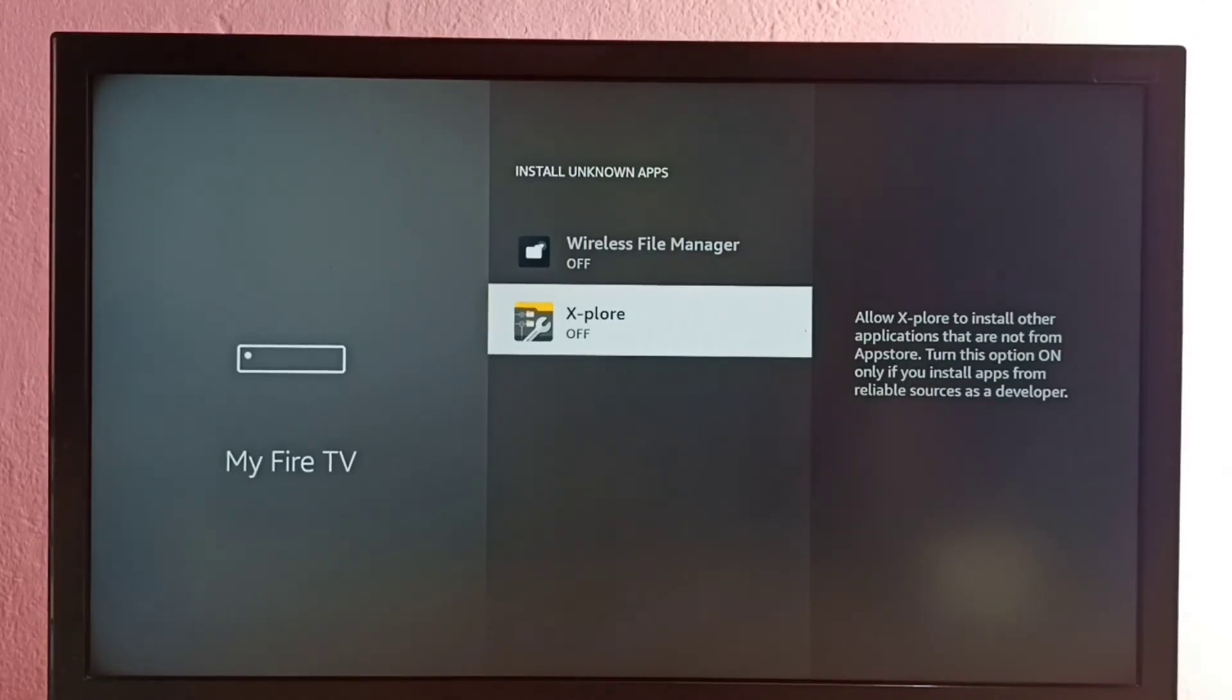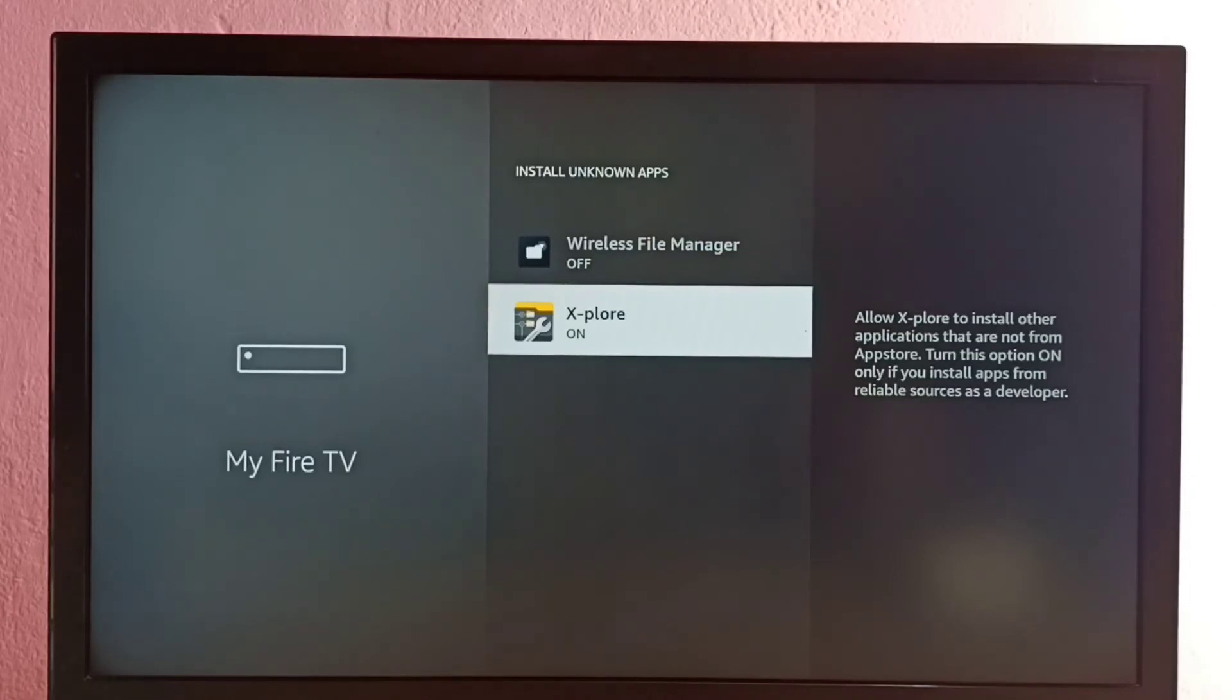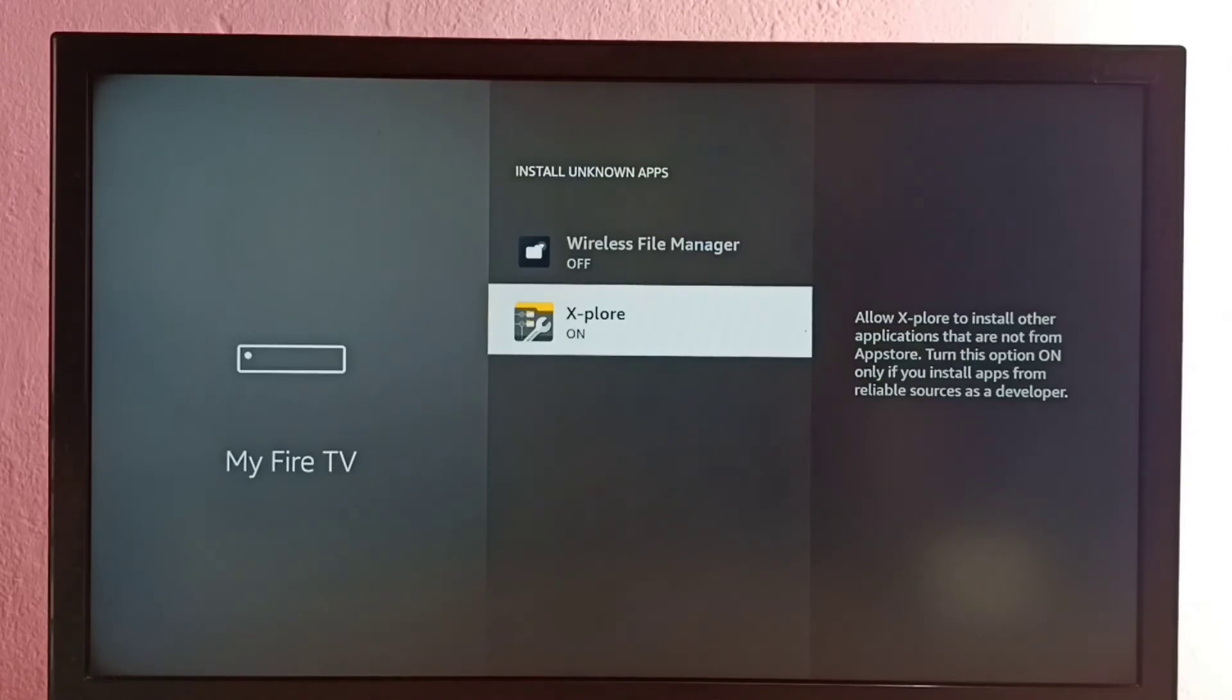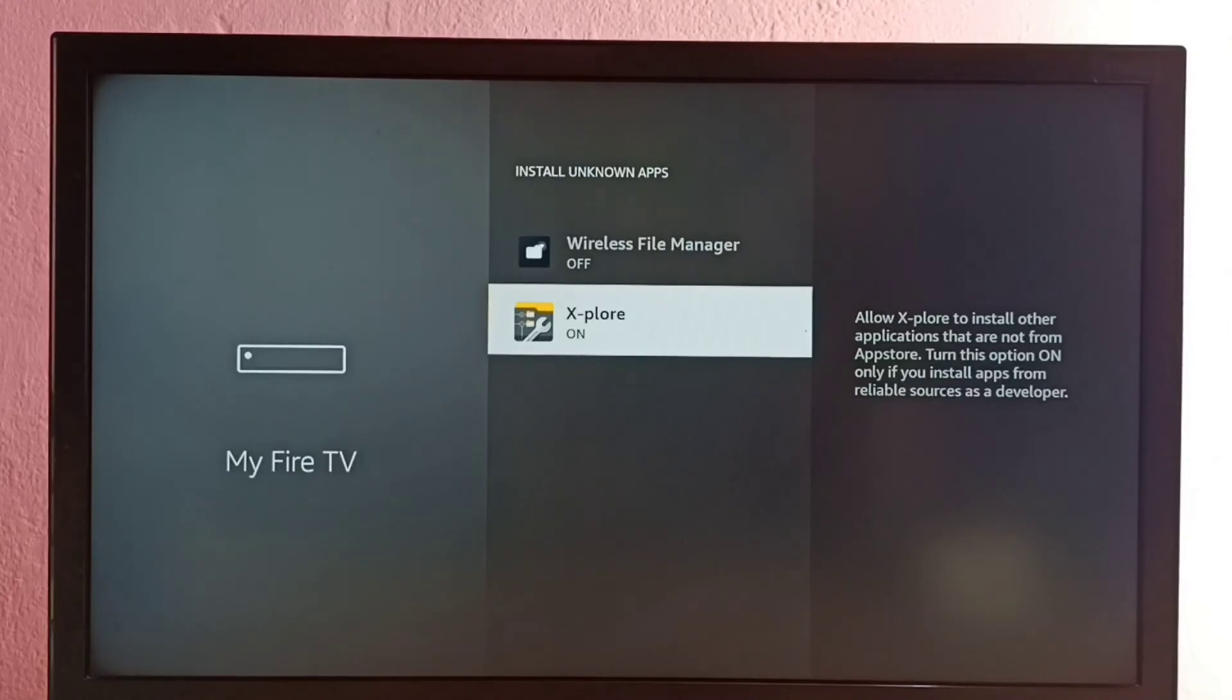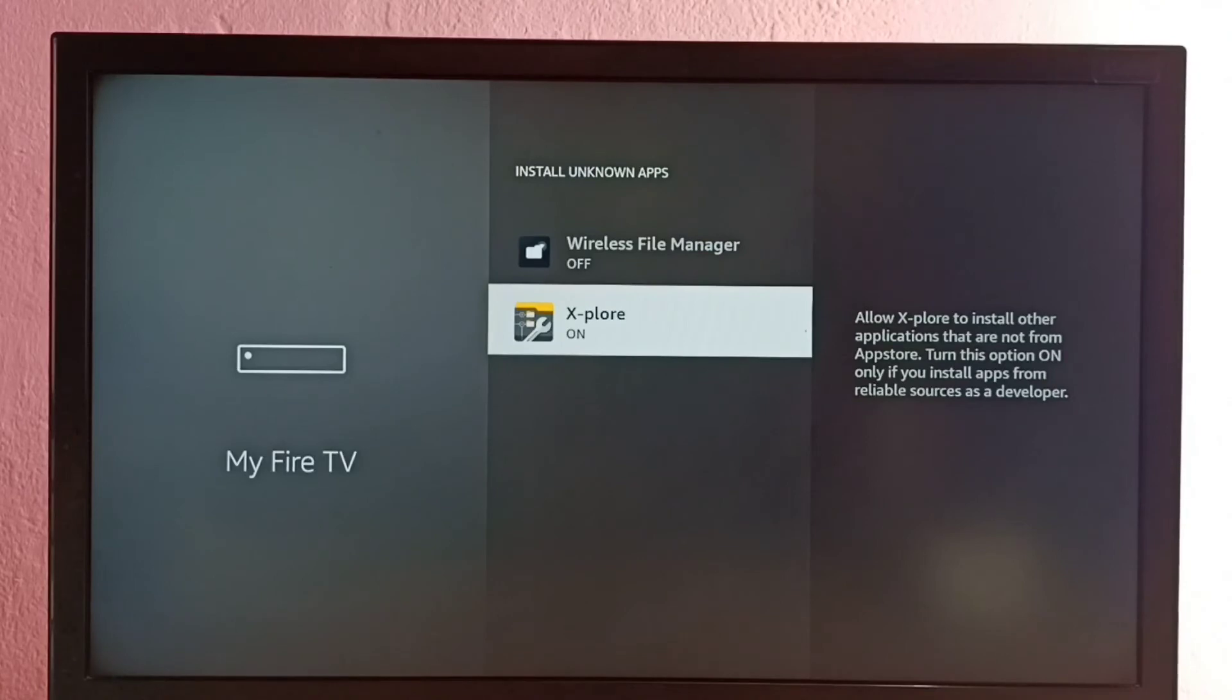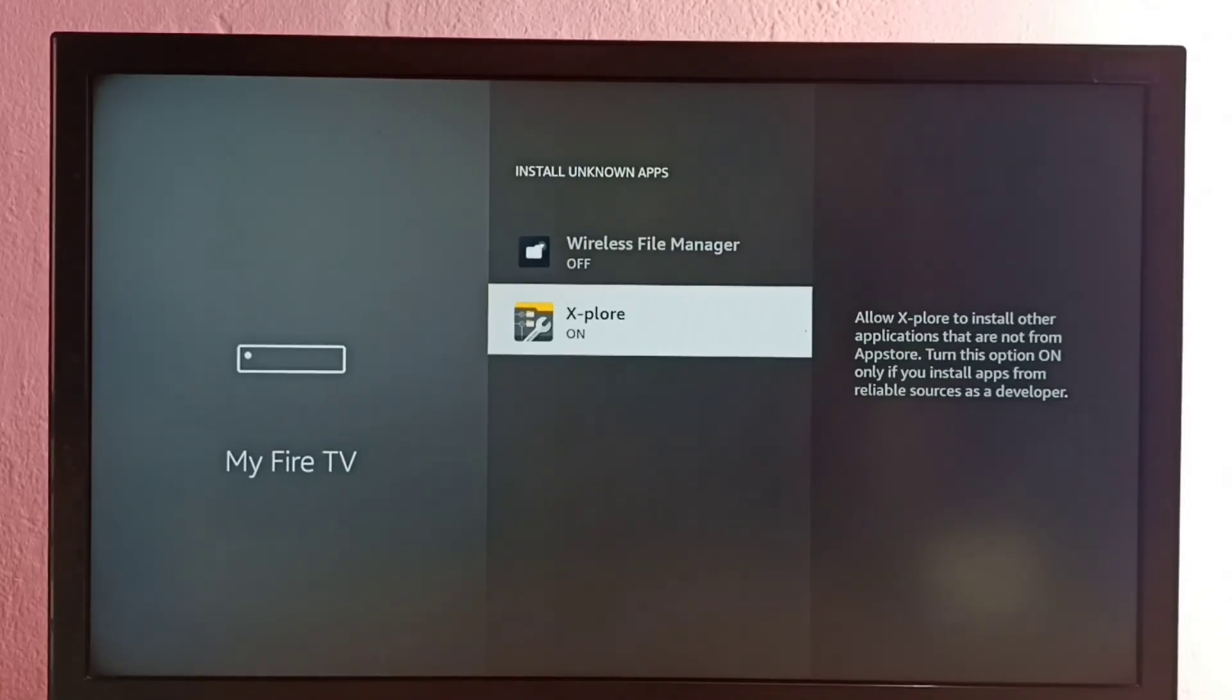So let me enable. Right now it's off. Okay, enabled. Now using this Explore file manager app I can install Android APK files from unknown sources. We can copy Android APK file to Fire TV. We can also copy APK file using pen drive or we can transfer file to Fire TV using WiFi. Then we can install that APK file using this Explore app.